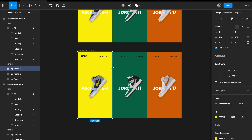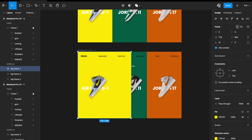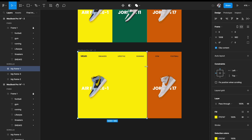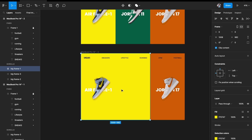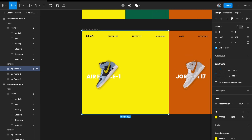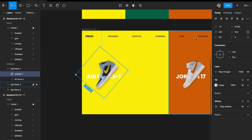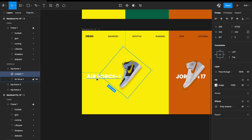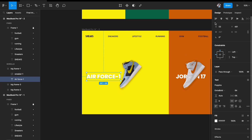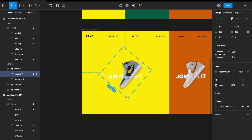Hold Command on your keyboard while dragging to resize the bounds of the frame without scaling the content. Then move the image to the center — the image and text should also expand in this state.